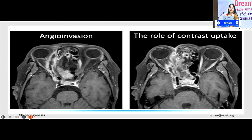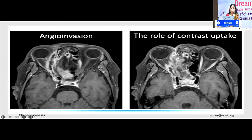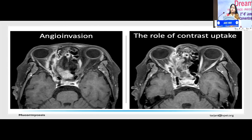Mucor hyphae are known to be angioinvasive — they can enter blood vessels, produce necrosis, block the vessels, so you obviously cannot see contrast. This is the classic pathognomonic feature of mucor. You see the superior ophthalmic vein here: the surrounding wall is all white and taking up contrast, but the actual lumen is infiltrated by fungal hyphae and appears black. This is angioinvasion, and this factor can only be picked up if you have a contrast scan. So we deduce that you need an MRI, fat-suppressed sequences, and contrast enhancement to pick up the disease very well.